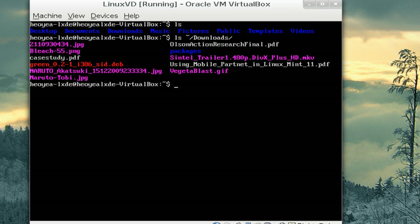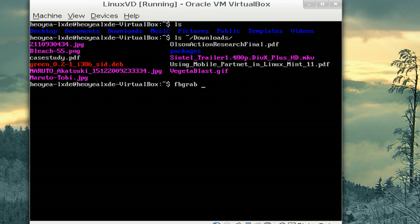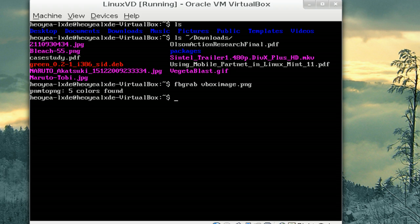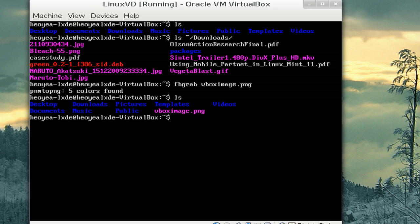I'm going to do this FBGrab and then the name of whatever you want it to be. We'll call this VBoxImage.png. And there you go. Now, if you list it out, we have the VBoxImage.png in pink there.